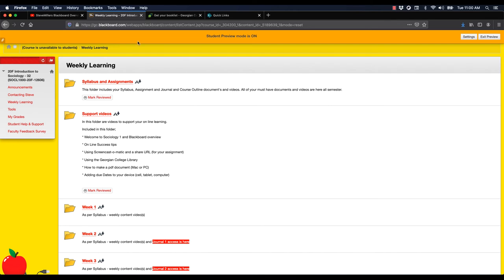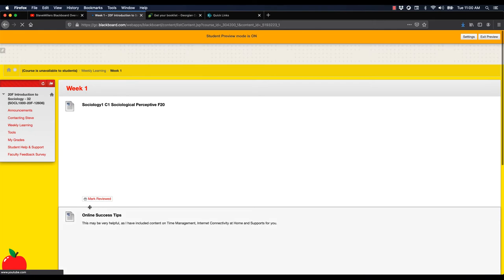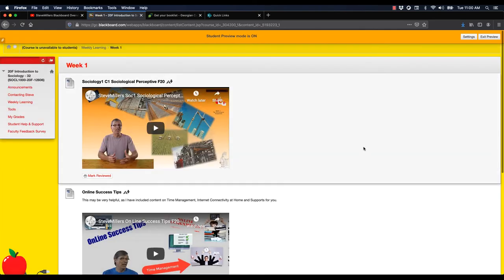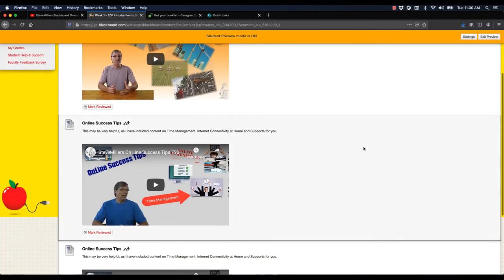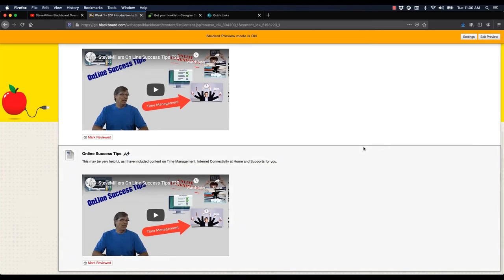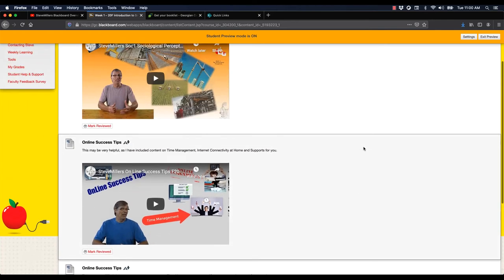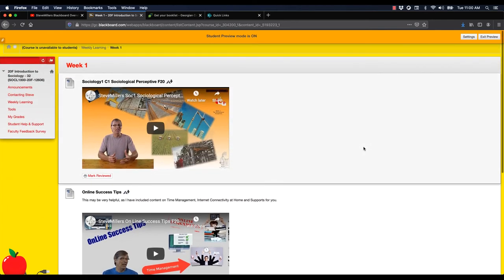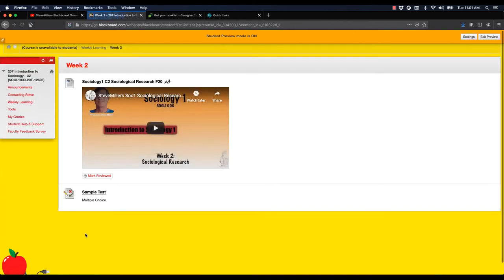I'll show you basically in week one, there's your content. You've got two videos. I also added the online success tips here as well. We'll go into week two, because in week two, I'm going to show you a sample test.